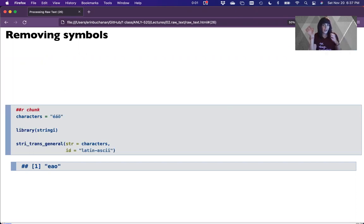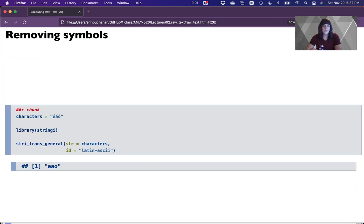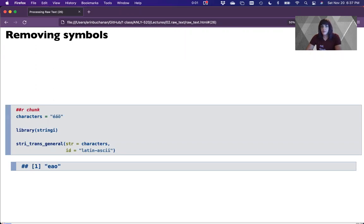Hi everybody, and welcome to the last part of our series on processing raw text. We've covered both lower casing and tokenization, just basic R and Python differences. We're going to keep working with that block set to finish out by showing you how to handle other issues that could arise.